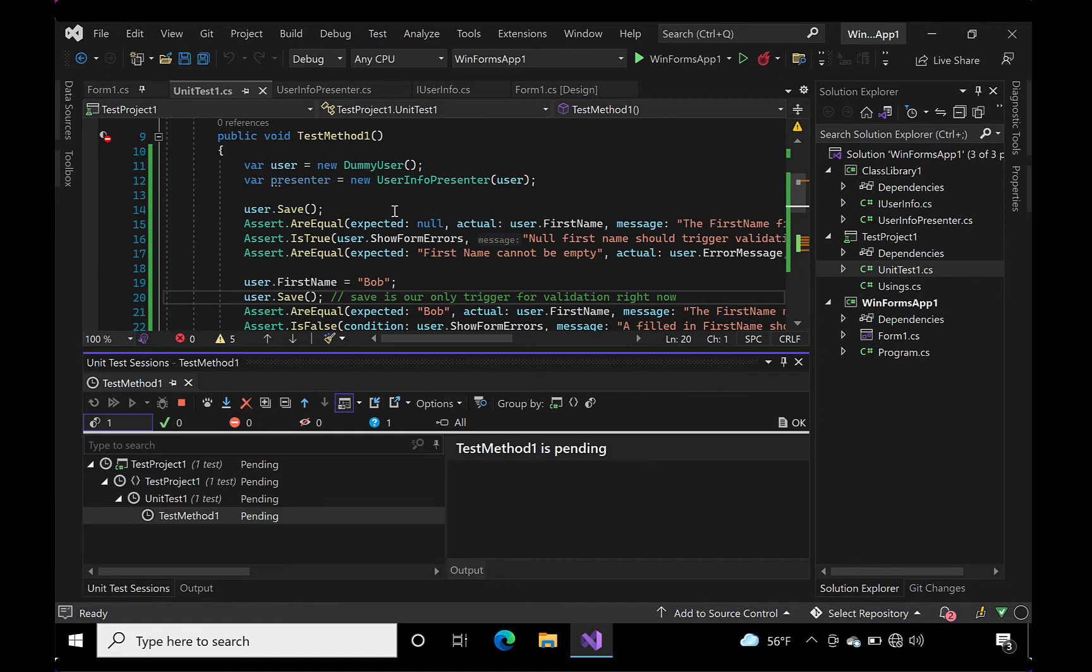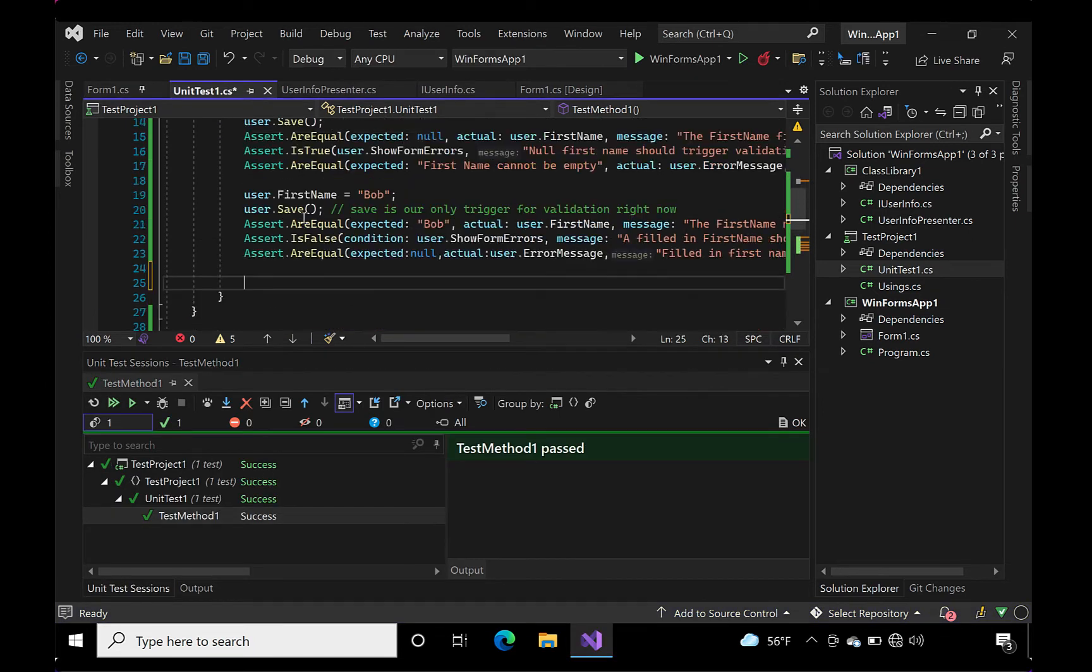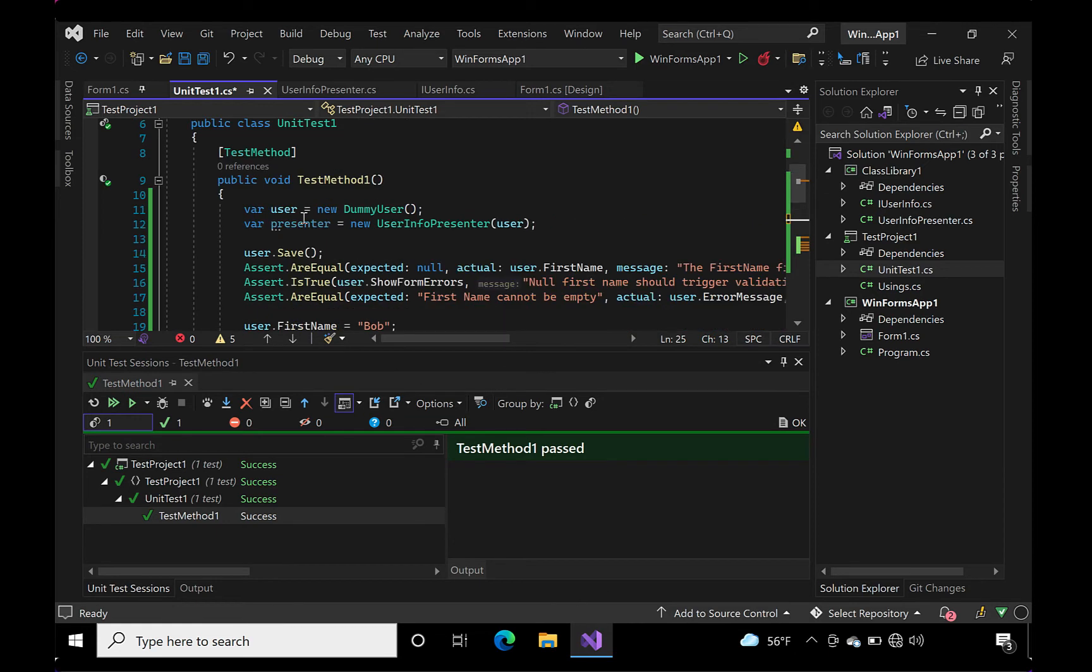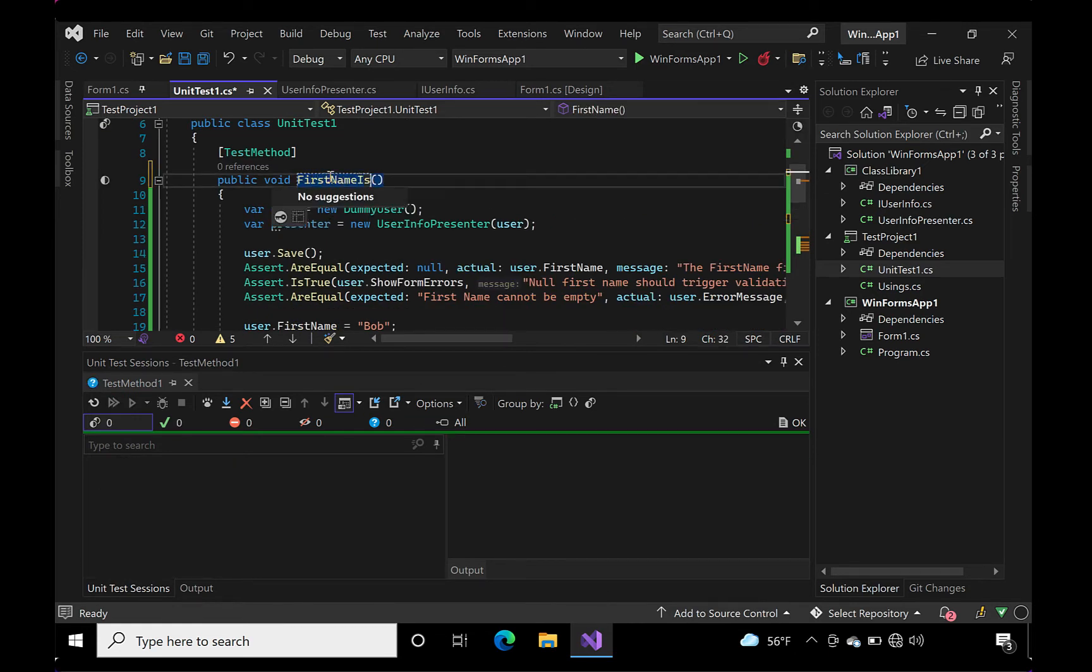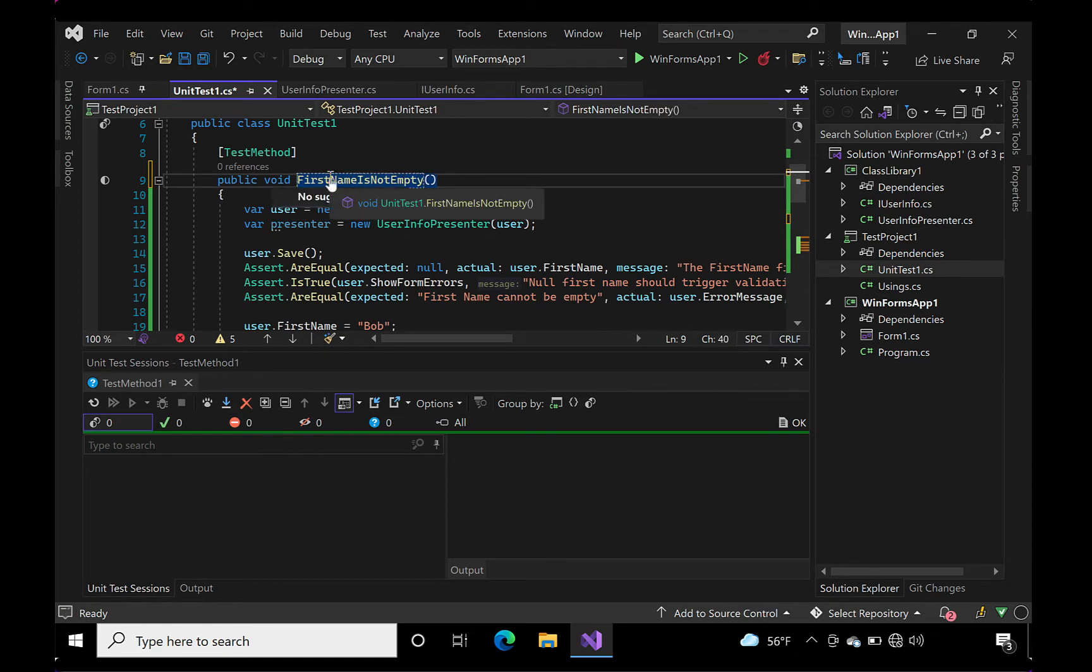Okay, all is green. Let's move on to another test. I'll rename the test to something that's more meaningful like first name is not empty. Then I'll copy it and start on my next test.